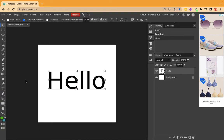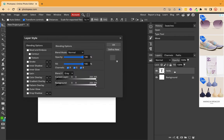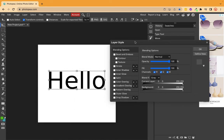First, let's try stroke. Here I want to add stroke to the text. Double click. You can see multiple options here. Take this panel here.